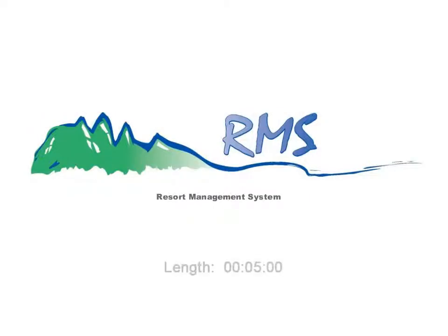Welcome to RMS, your source for the best vacation rental software, the Resort Management System.